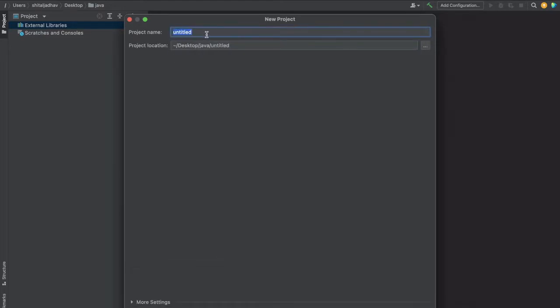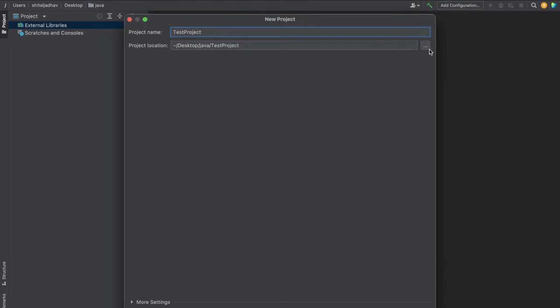Here we have to give the project name. Let's give the project name as Test Project. You have to select the location as well from here. Now click on Finish.